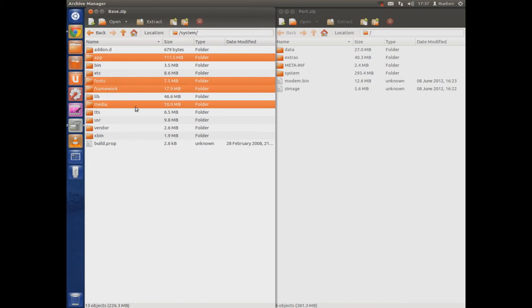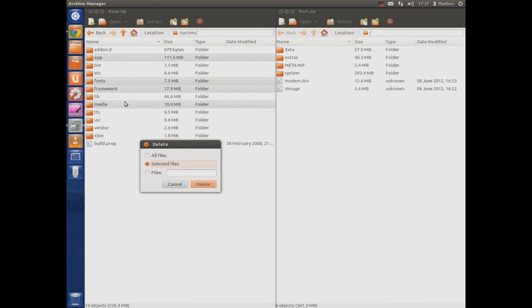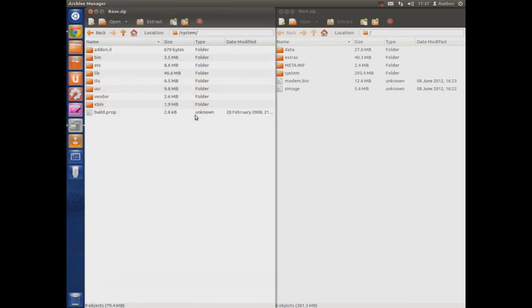You're going to want to highlight fonts, framework, media and app and you're just going to delete them. Just press the delete key and delete it.